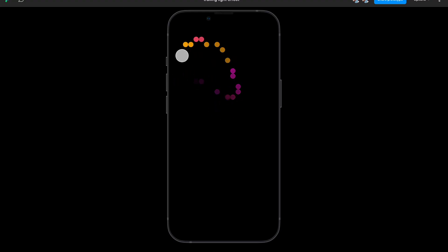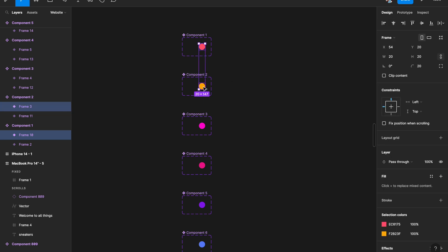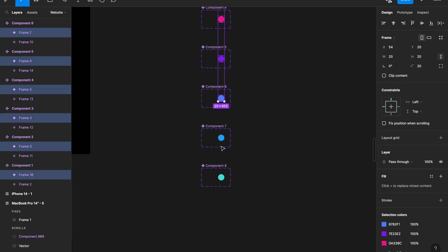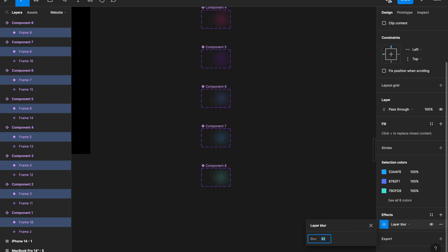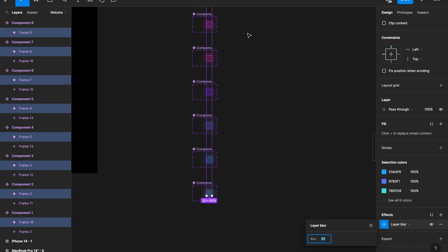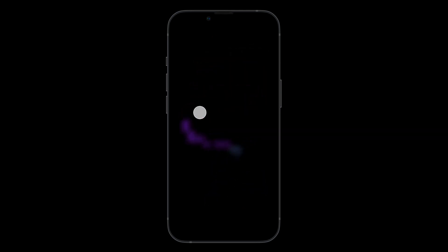If you want the dots to be less solid and more diffused, select all the different colored circles and add a Layer Blur of around 24–25. This diffuses the color and gives you a really nice soft glow effect instead of hard dots.